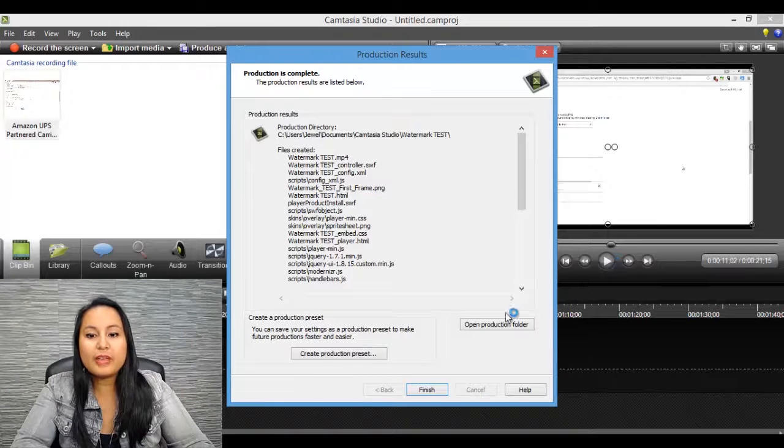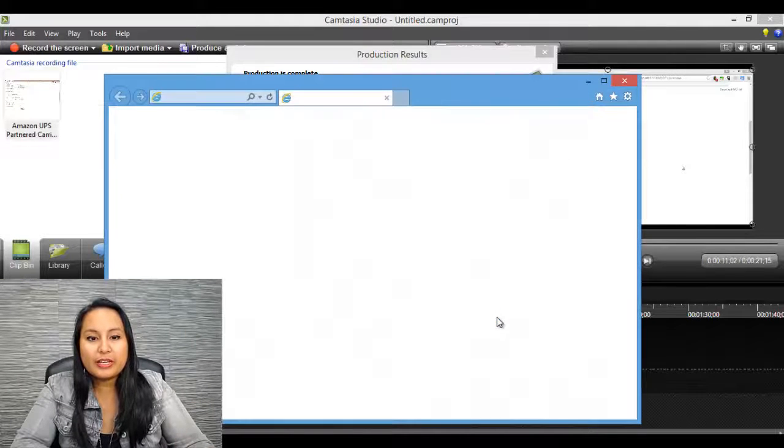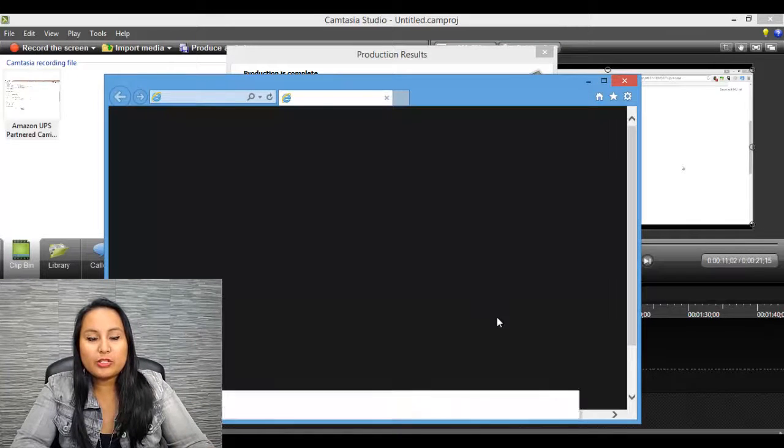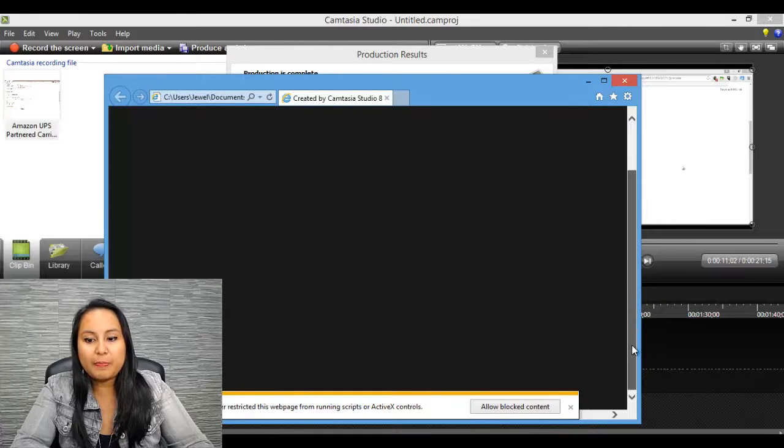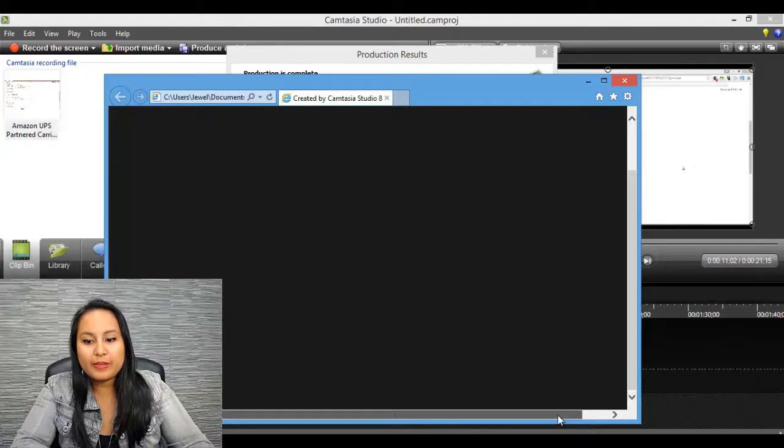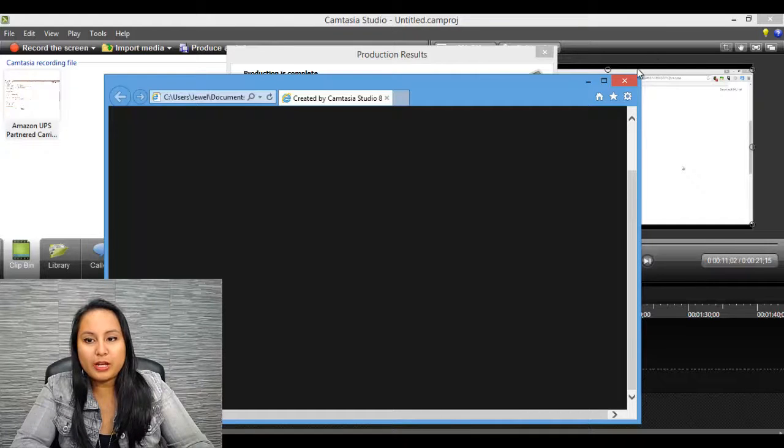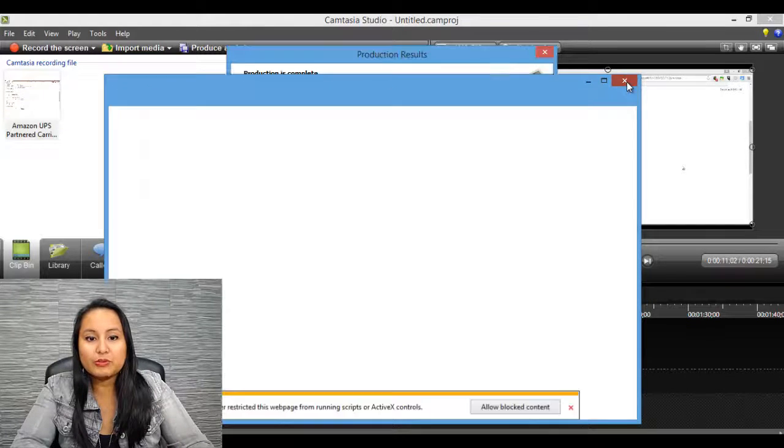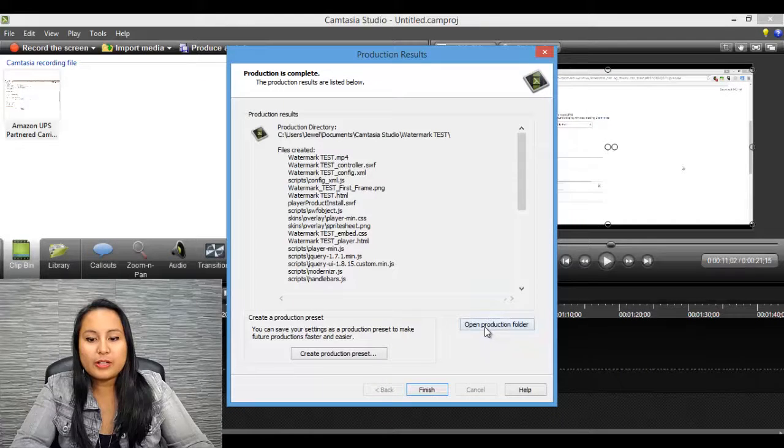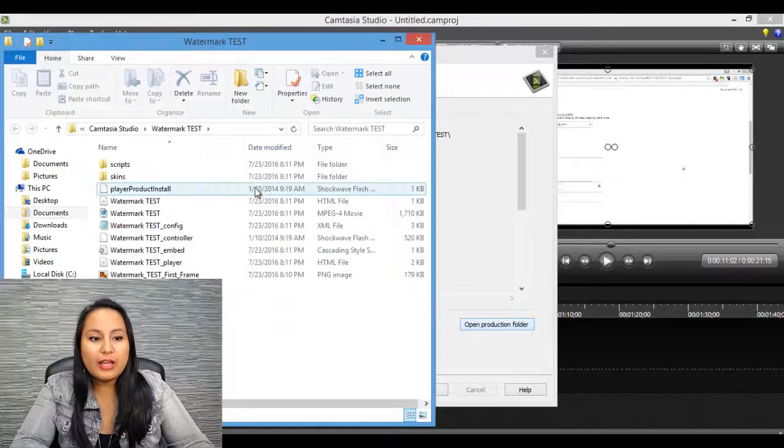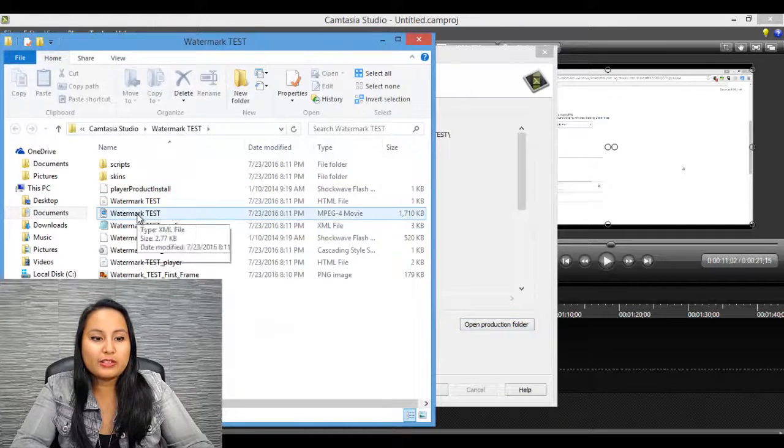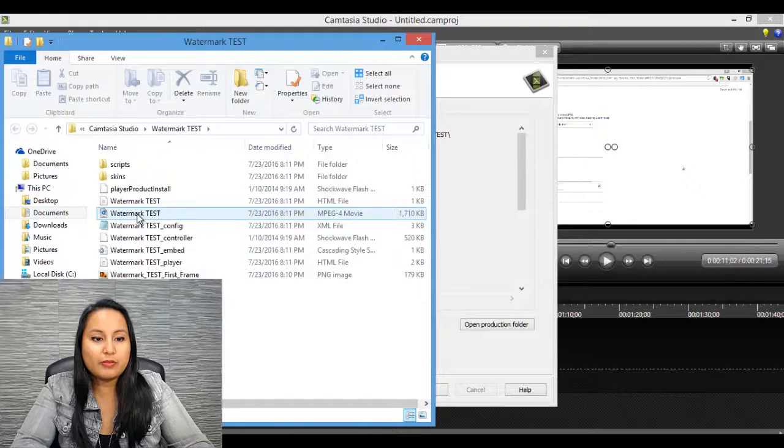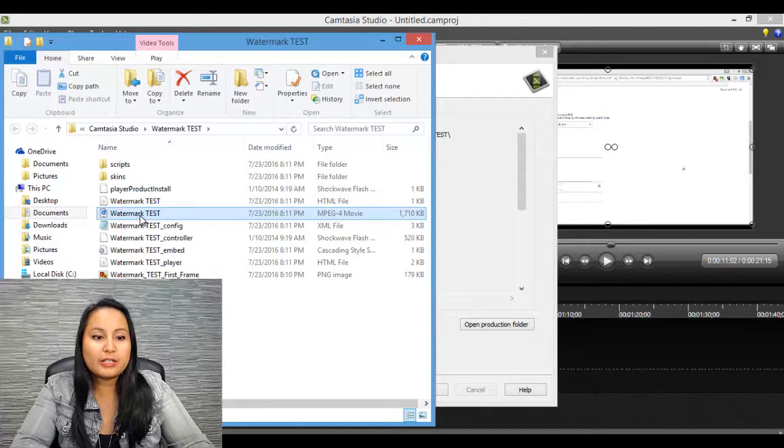So now that it's done rendering, it's going to do something like this. A window might pop up, but I'm going to X out of that and go to the actual file. So I'm going to click Open Production Folder. And this one right here is going to be the video. So I'm going to double click on that.